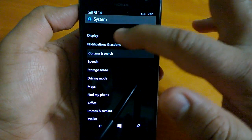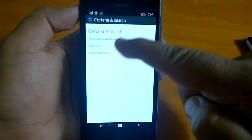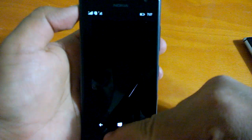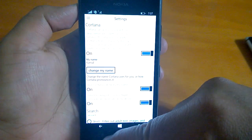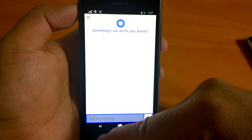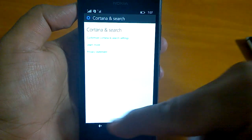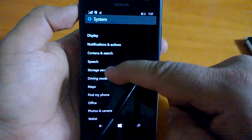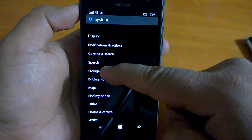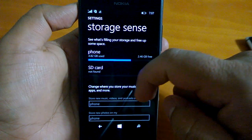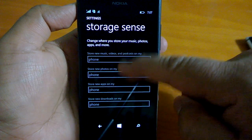Going back, the speech, storage sense. Storage sense is again same, not much different, it's the same UI.